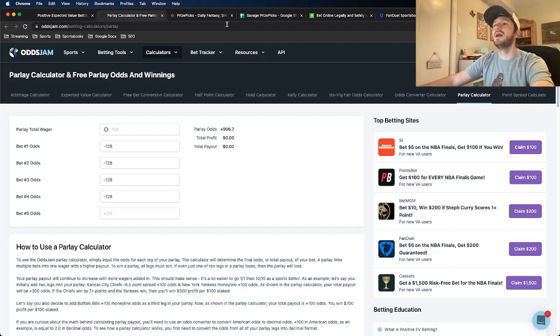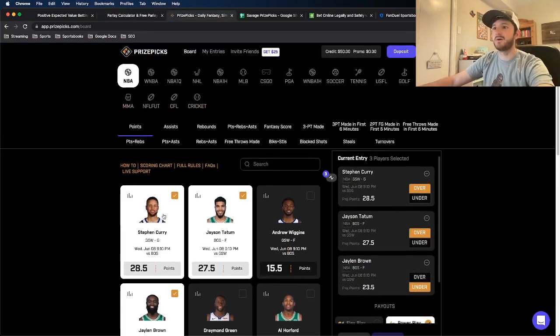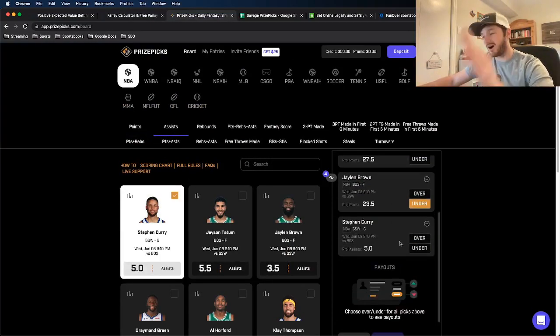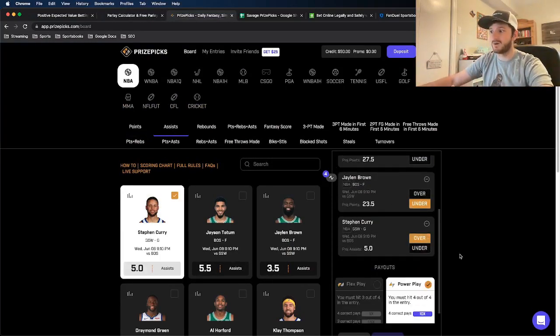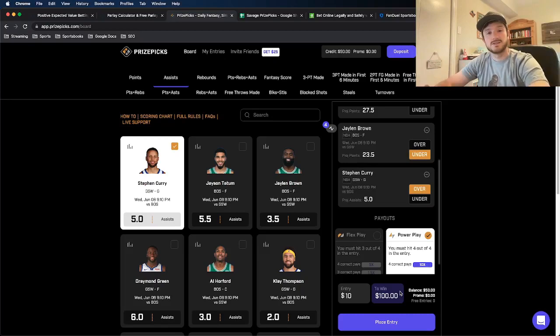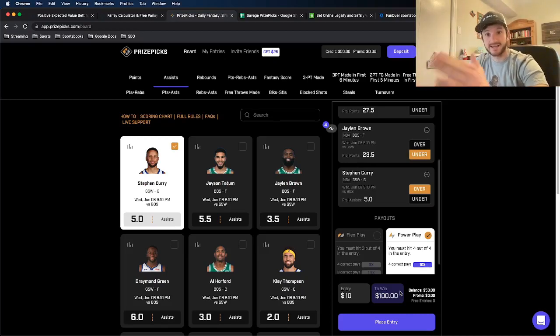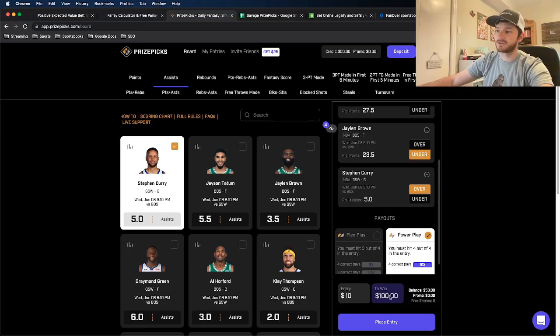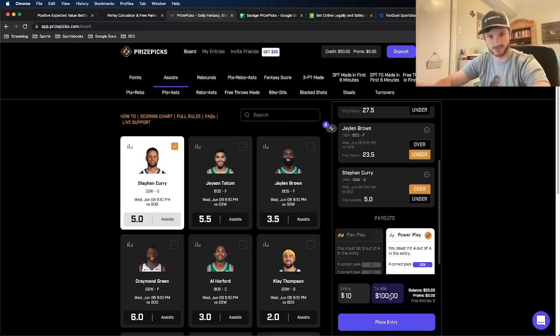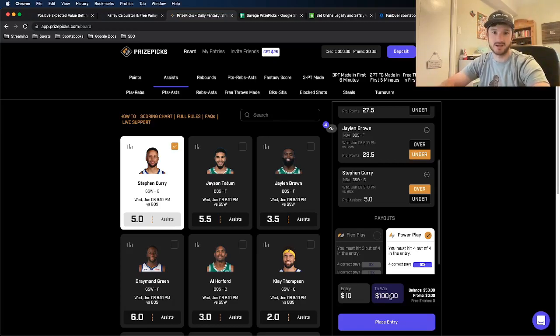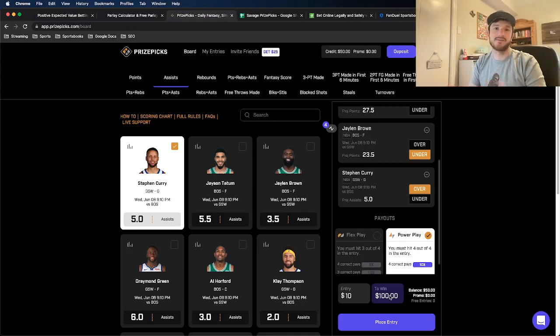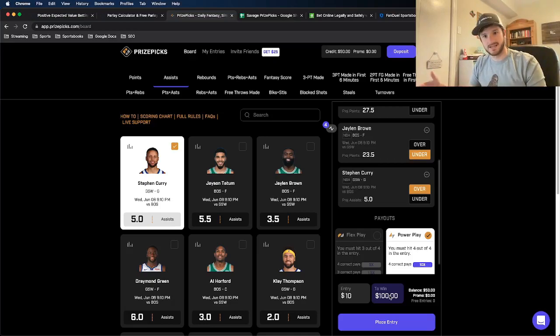plus 906 rounds down roughly to plus 900. So again, Prize Picks, let's say, you know what? I think Curry's going to not only go off in points, I also think he's going to go off on assist. So as you can see, adding Curry, adding a fourth leg to this entry now makes it $10 to win $100. So again, you remove the $10 of risk, that makes it plus 900. For every $10 risk, you will make $90.